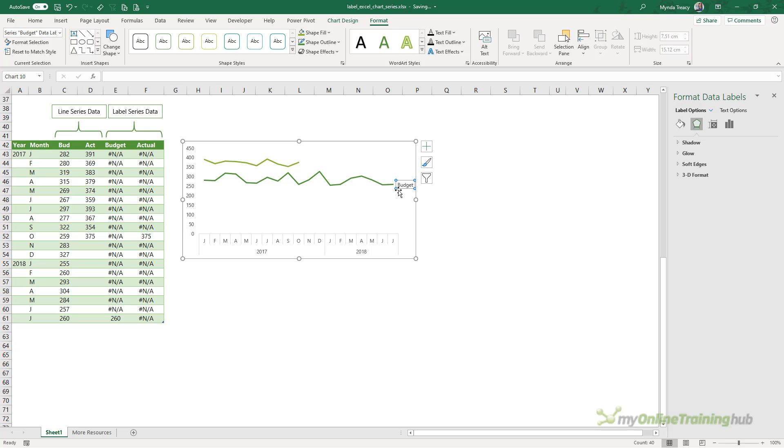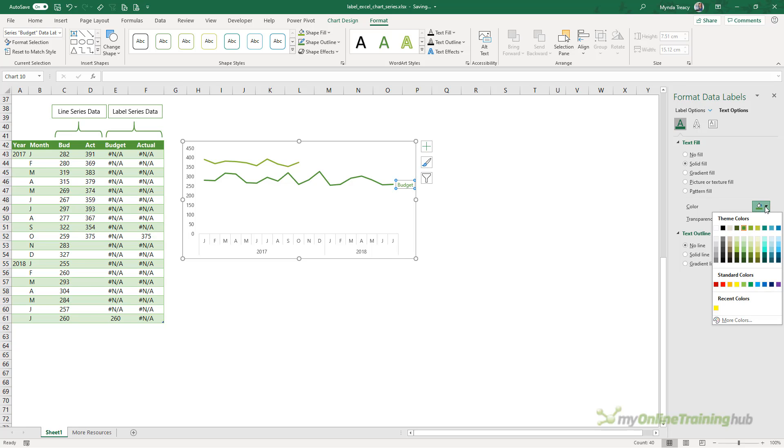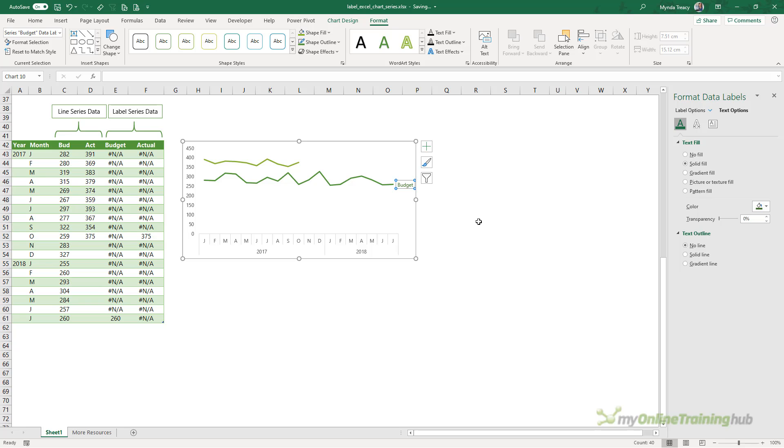A nice touch is to also color code the label the same as the line. So let's do that. I'm going to text options and here I'm going to choose the same color as the line, which is this one. Now what you might find is that it appears lighter than the line. That's just because the font is not as thick as the line. So we can go one shade darker just to help its readability.